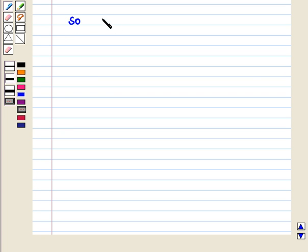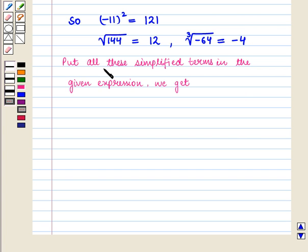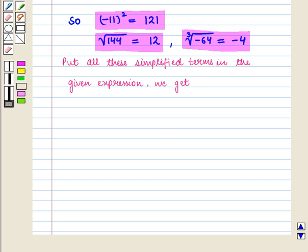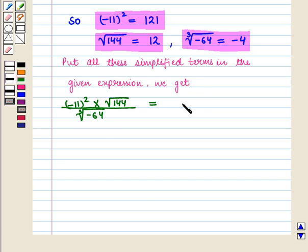So now we have: minus 11 whole square equals 121, square root of 144 equals 12, and cube root of minus 64 equals minus 4. Substituting all these simplified terms into the given expression — minus 11 whole square, into square root of 144, whole upon cube root of minus 64 — we get 121 into 12, whole upon minus 4.